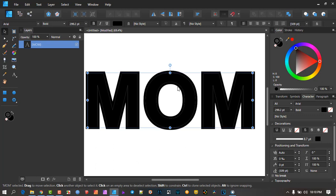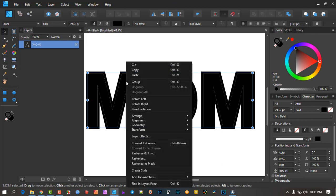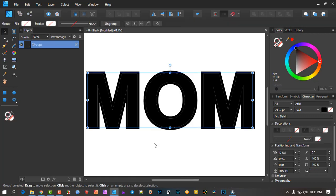Now we need to get this out of being a font, because a font has built-in formatting like kerning and spacing. We need to break it apart and convert it into normal curves — full outlines. To do that, go to Convert to Curves. You can go up to the layers menu and click Convert to Curves, press Ctrl+Enter, or right-click and choose Convert to Curves — they all do the same thing.